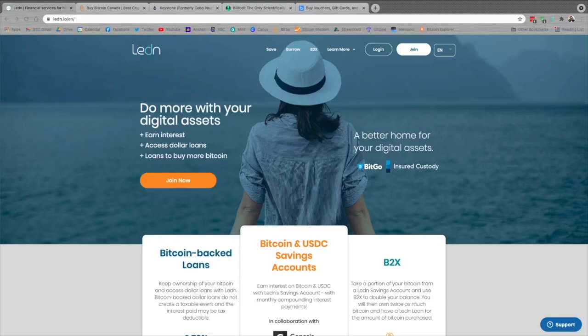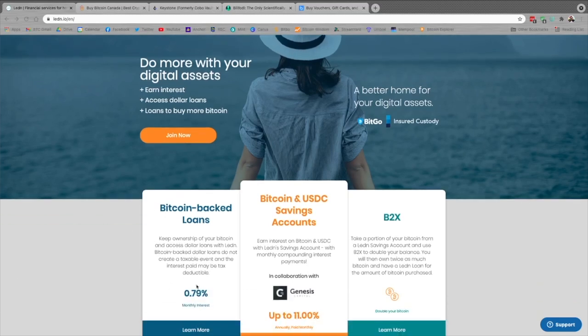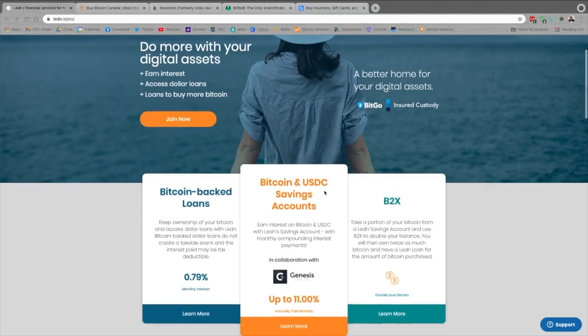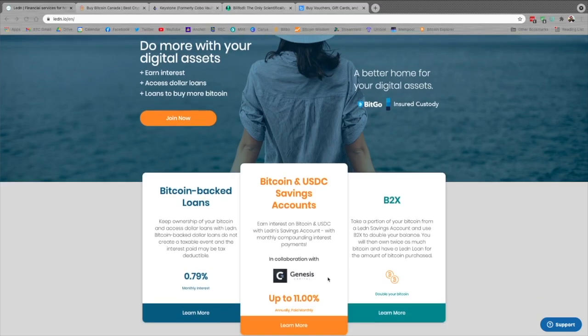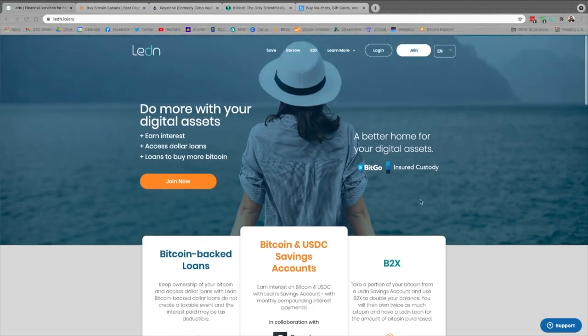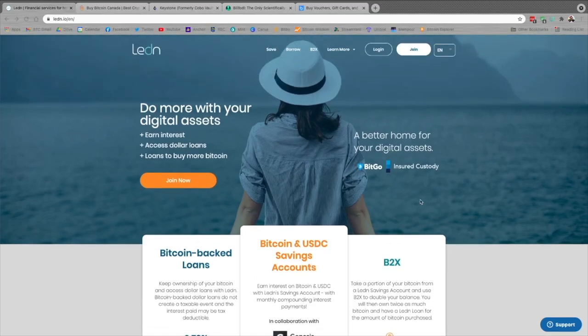Leaden.io boasts a number of awesome Bitcoin services. Of course they have their Bitcoin-backed loans where you can use your Bitcoin as collateral to get Canadian or US dollar loans into your bank account within 24 hours. They have Bitcoin and USDC savings accounts with interest rates of up to 11% annually paid monthly, and they have their B2X offering which uses Bitcoin-backed loans to instantly buy you more Bitcoin. Check them out in the links down below, and if you click that link and opt to use the loan products they will give you $25 for free into your savings account.